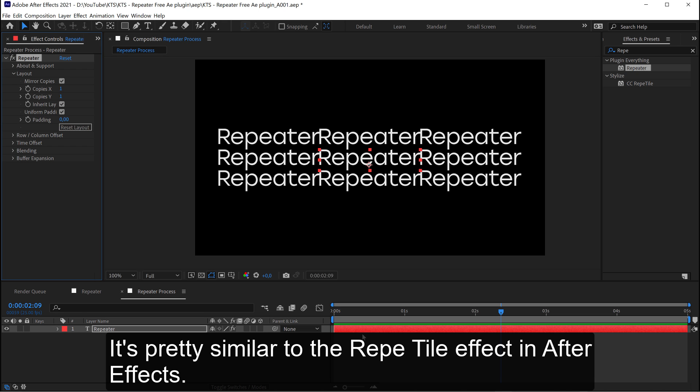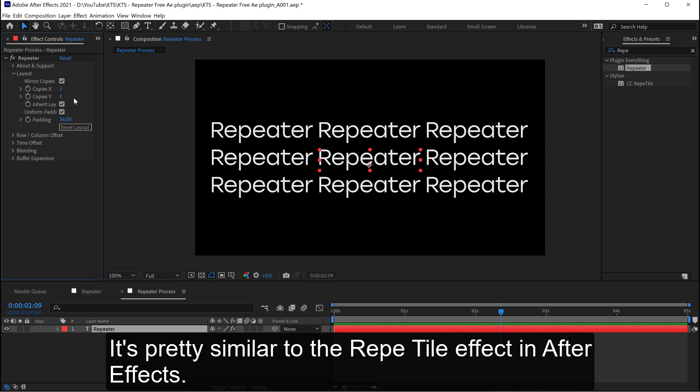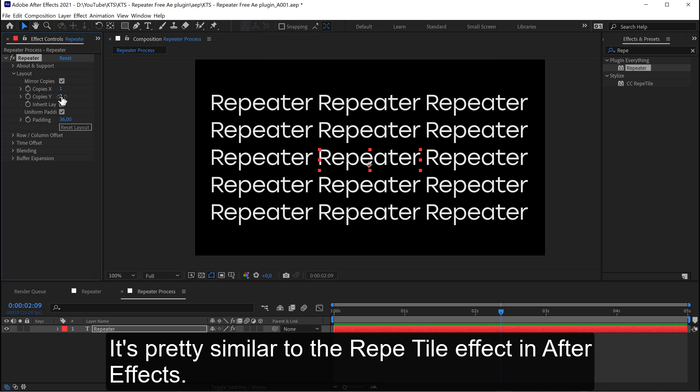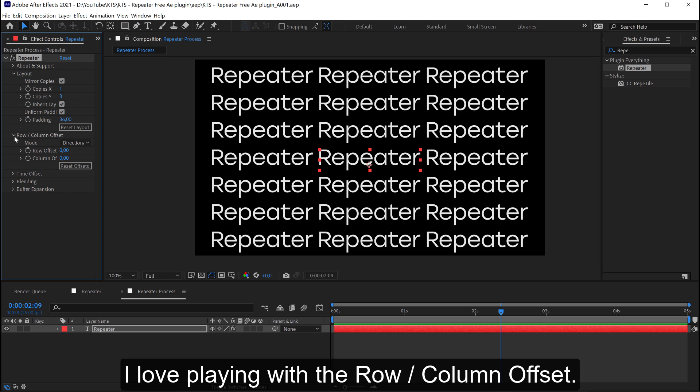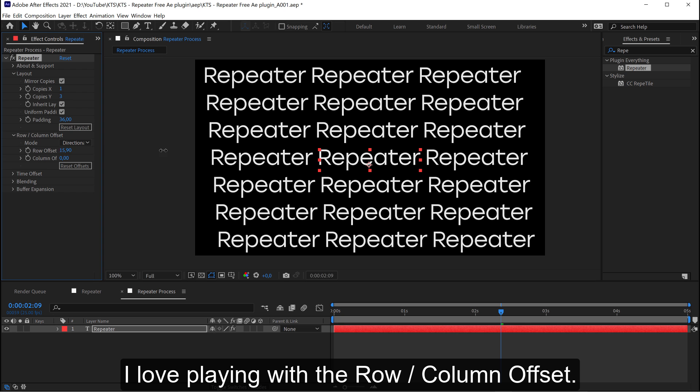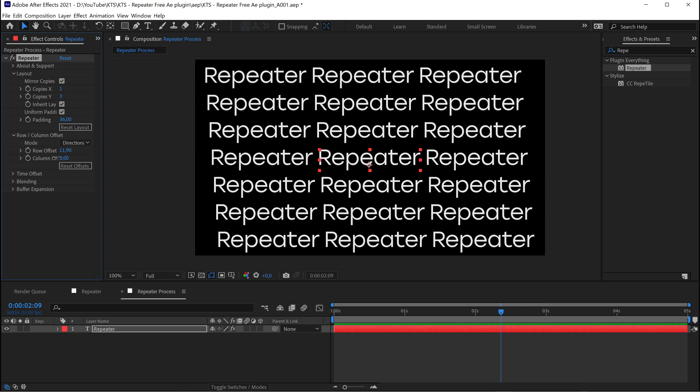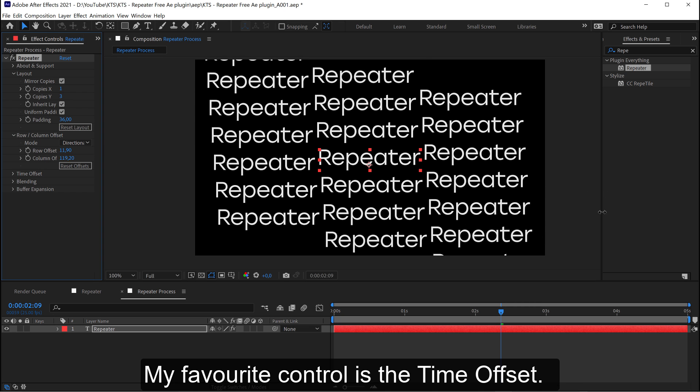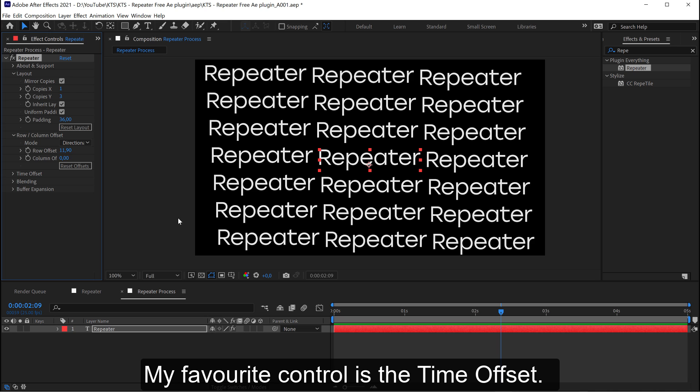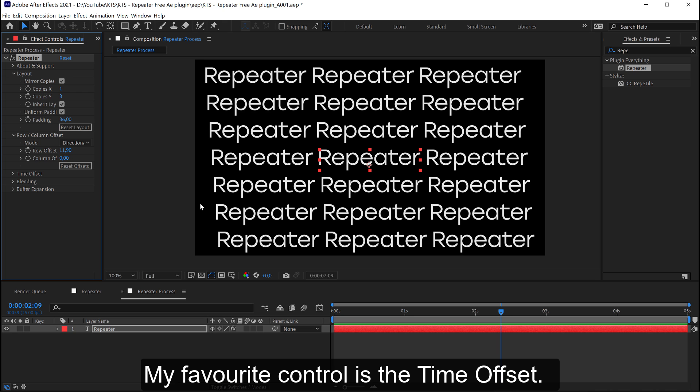It's pretty similar to the Reptile effect in After Effects. I love playing with the row column offset. My favorite control is the time offset.